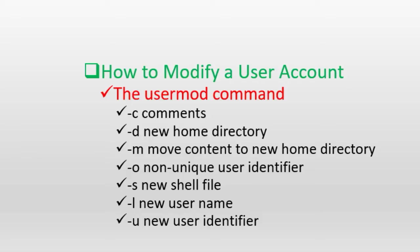Some of the common options that we can use with the usermod command include the -c option to change the comment field in the passwd file for the user, the -d option to create a new home directory for the user, the -m option to move the content from the existing home directory of the user to their new home directory, and the -l option to change the login name for the user.